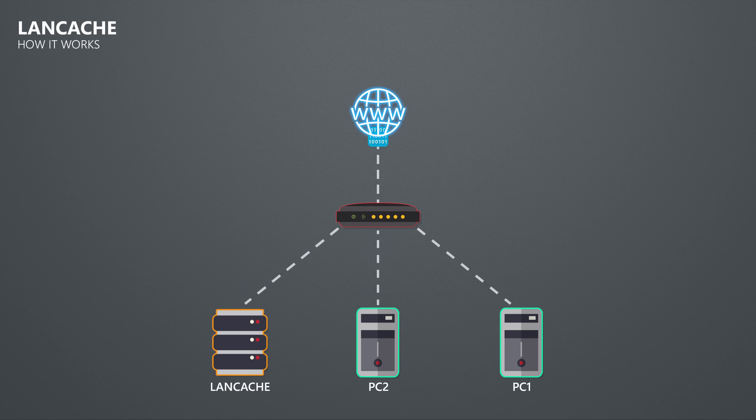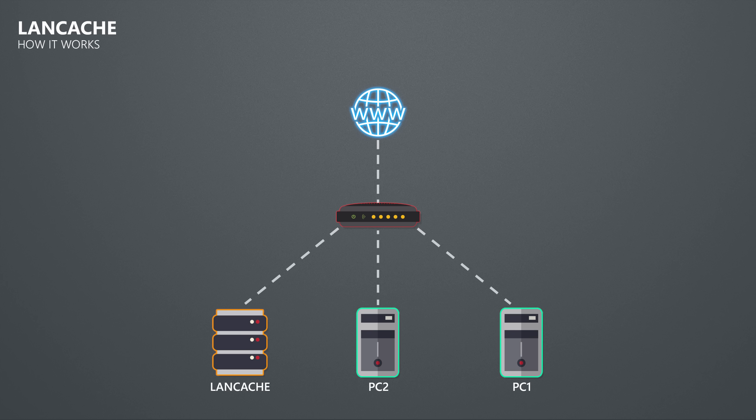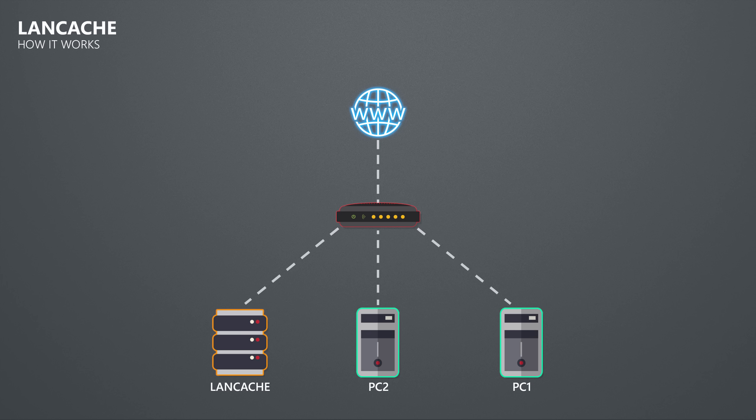This means that the first download will happen at the speed of your internet connection. But when another client wants to download a game or patch that is already inside the cache, then the client will get that data from the cache server instead of downloading it from the internet again. And so the download speed will only be limited by the speed of your network and how fast the cache server can read the files from its storage.